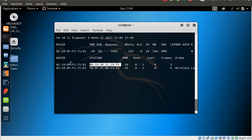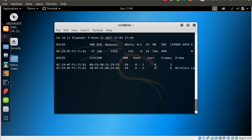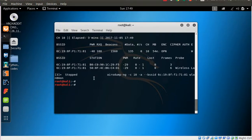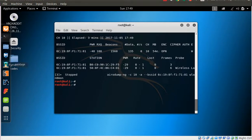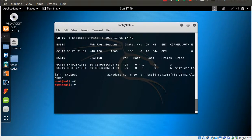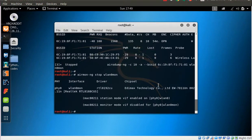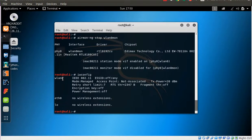Once we know the MAC address of the legitimate Ubuntu client, we can stop airodump-ng. Now we'll try to change the MAC address of the attacking machine to this MAC address so the access point assumes we are the legitimate client and the attacking machine can get into the network. First, let's disable the monitor interface using airmon-ng stop — it's stopped and we're back to wlan0.